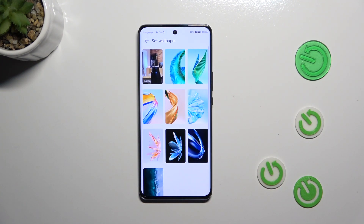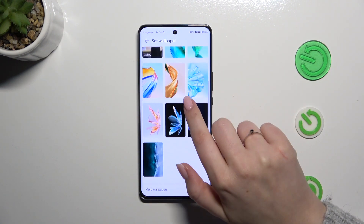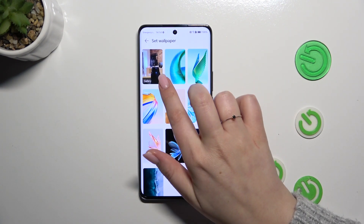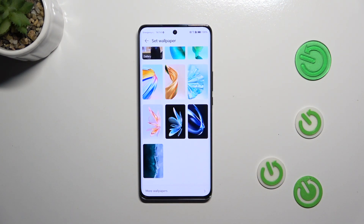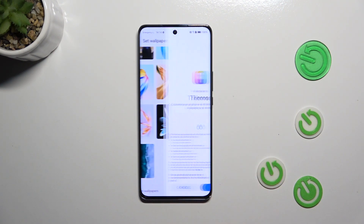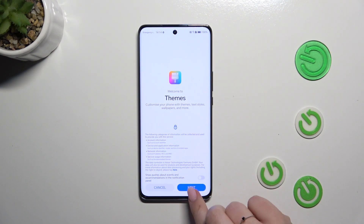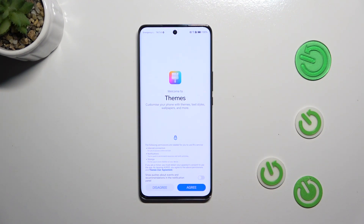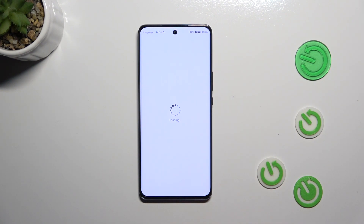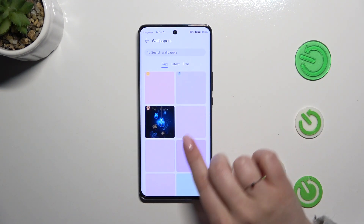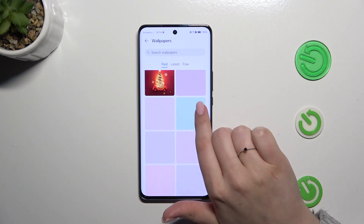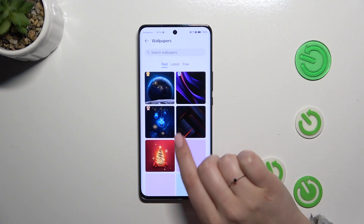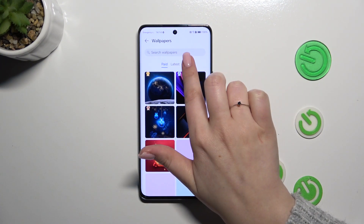As you can see right here we've got our pre-installed options from which we can choose. What is more, we've got our gallery so we can choose something from our own files, and we can tap on more wallpapers and enter the themes where we'll be able to download some beautiful options — and some you will have to pay for,